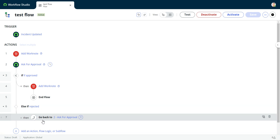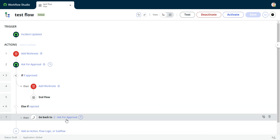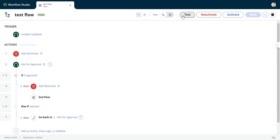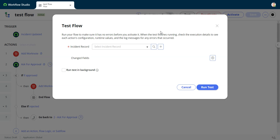If it's rejected, it says go back to step two, which is ask for approval. So we'll run this.